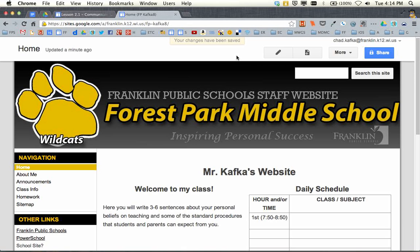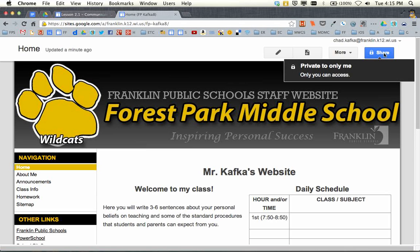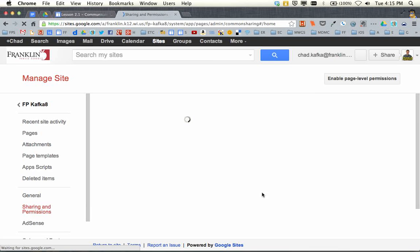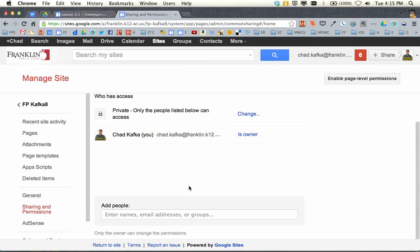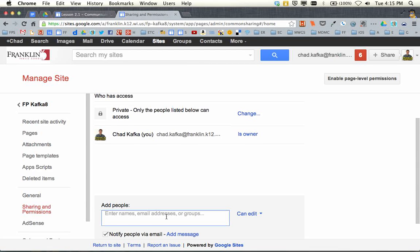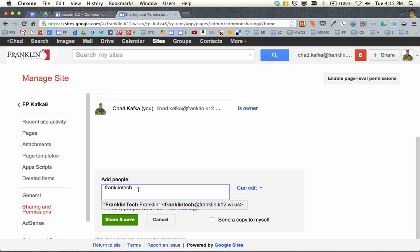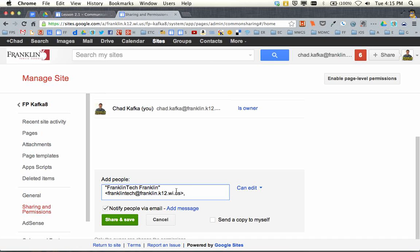Very important to know that edit/save workflow. The last part we want to cover here is the share button. When you create a site, a site is inherently private to you. We're going to go into the share area and do two things. The first thing is under 'Add people,' we're going to add the Franklin Tech account. If you start typing 'Franklin Tech,' you should see franklintech@franklin.k12.wi.us — go ahead and click on that so that address is added.